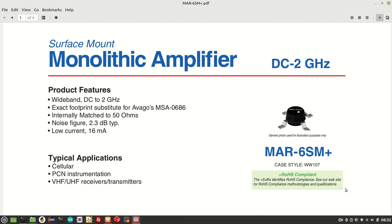I'd originally planned on using the MMG3 device, which is the pre-amp that's used in the Magnus radio that I played around with before. But I have a pile of these MAR6 monolithic amplifiers from Mini Circuits, so I thought I'd use one of those.